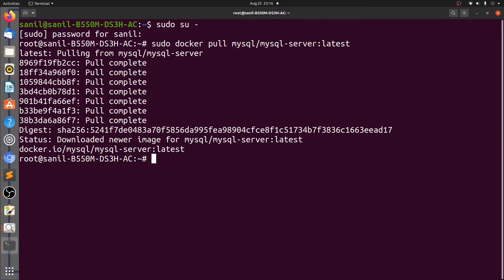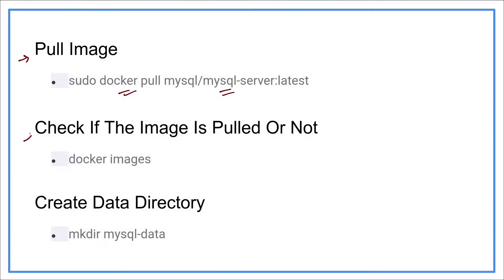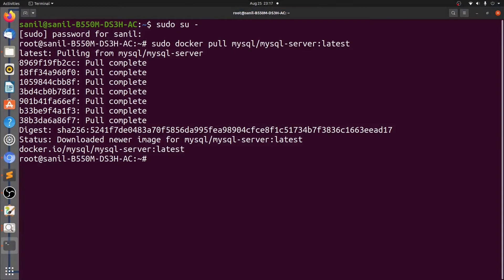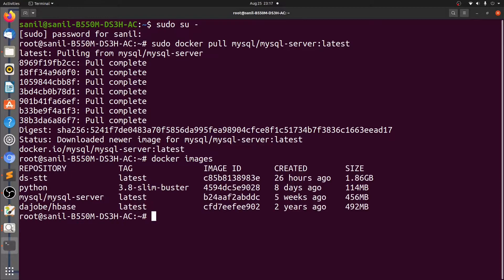Let's go back to the slides and see the next step. The next step is to check if the image is pulled or not. Let's go back to the terminal and check the same. Let's check the image now using docker images. We can see that the image is successfully pulled.